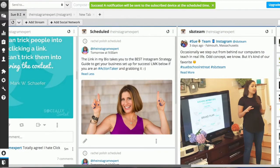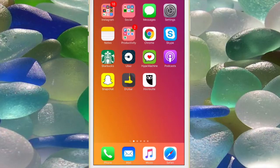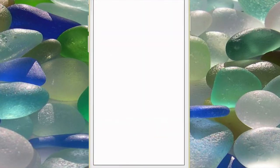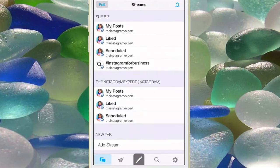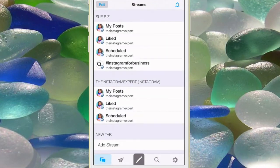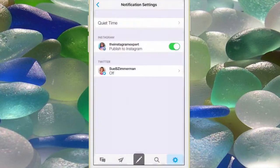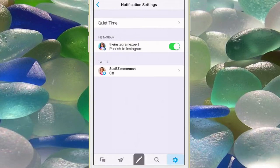It's a success. A notification is going to be sent to me on my device when I need to push that to Instagram. You want to make sure that you have the latest version of the Hootsuite app on your mobile device. Go into your app, click on the bottom gear and go into notifications and make sure that you have your push notifications turned on for all the accounts that you manage.